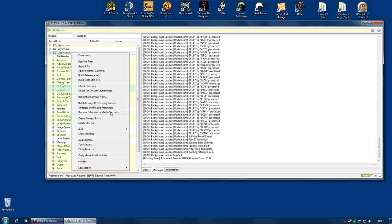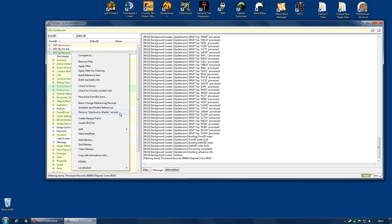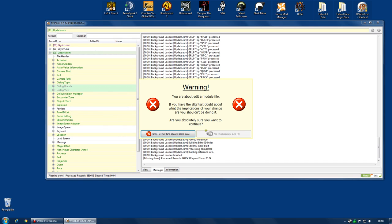And we're going to start off by cleaning the dirty edits. We're going to remove identical to master records. Now, these type of records probably would not cause you any trouble. Theoretically, because Update.esm always comes after Skyrim.esm directly in your load order. Or at least it should. Honestly, I cannot imagine there's any harm in these records. However, there's also no benefit in them whatsoever. They just take up space. So let's clean them.